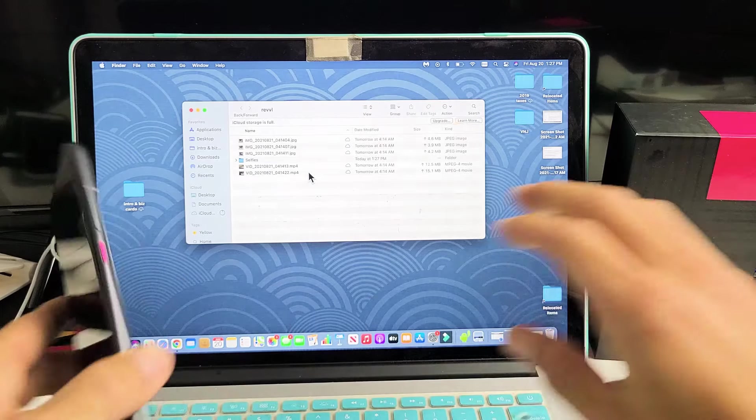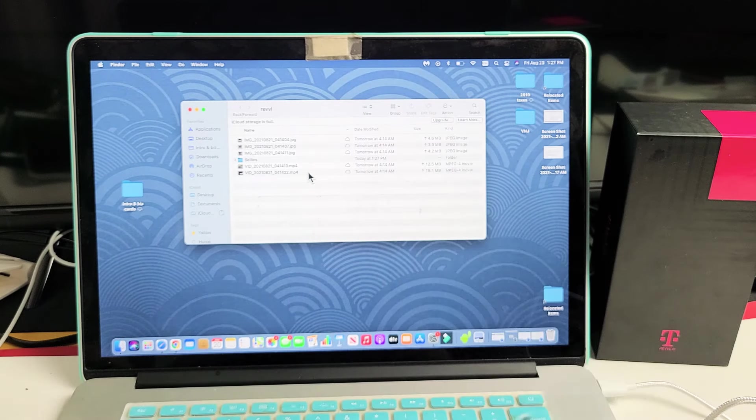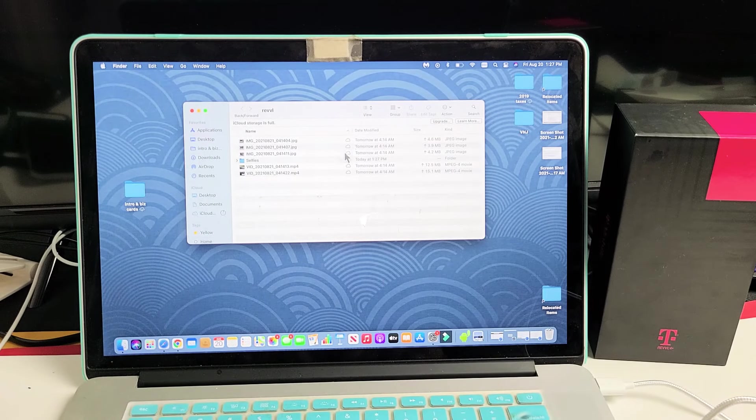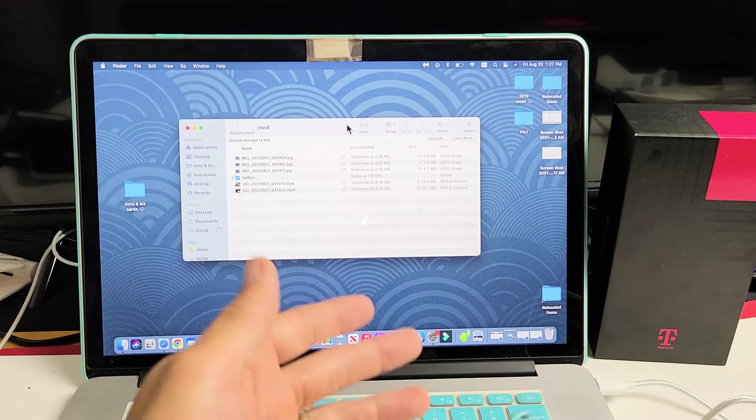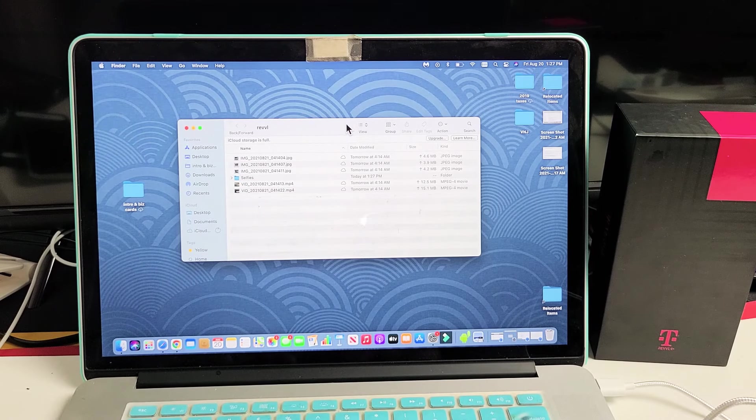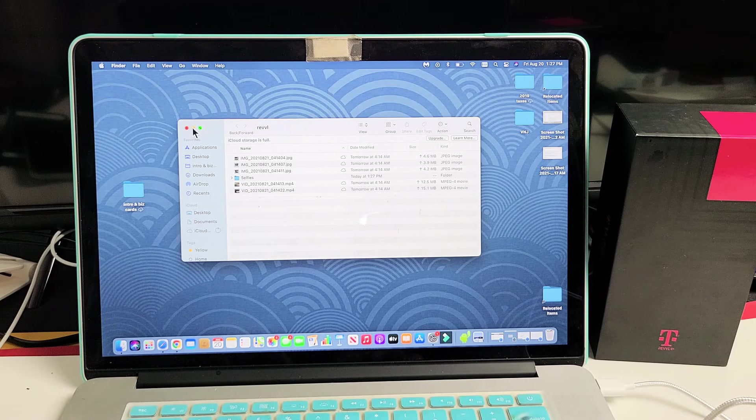I can unplug that, so now it's saved to my hard drive. Now I can go ahead and save these photos and videos. I can go ahead and edit these and whatnot, so pretty simple.